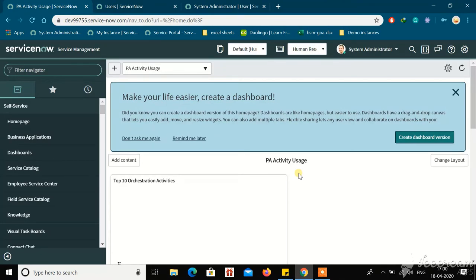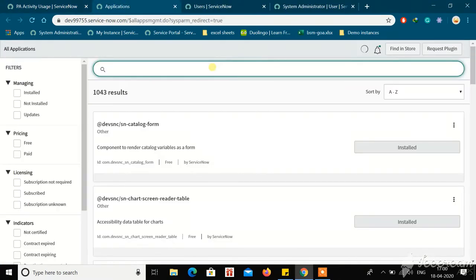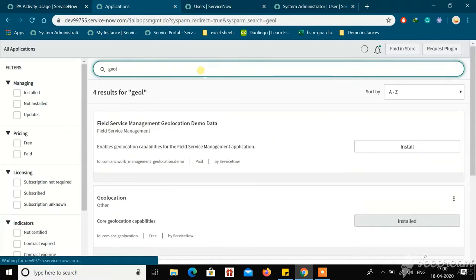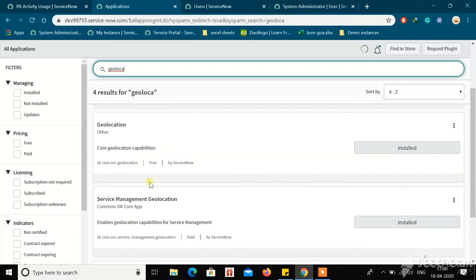Before getting into this, in order to find the latitude and longitude of the user, you need to go through some plugins that need to be installed. Go to plugins and search for geolocation. This is the plugin that needs to be installed in order to get the latitude and longitude.